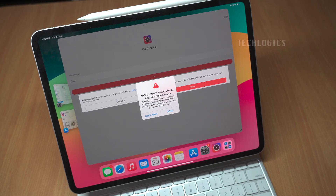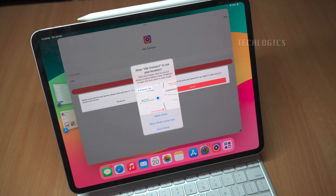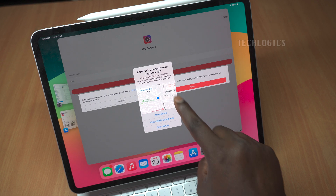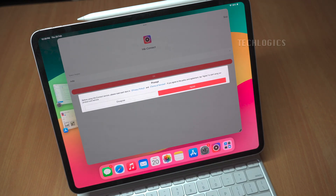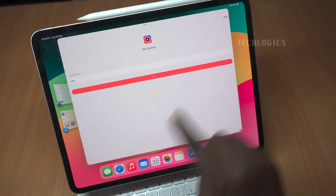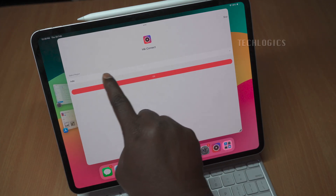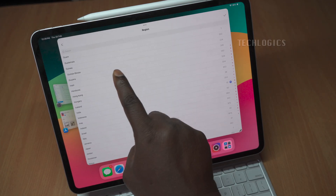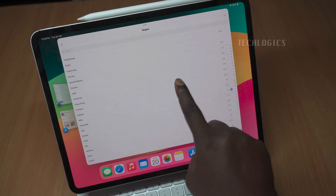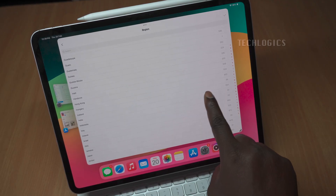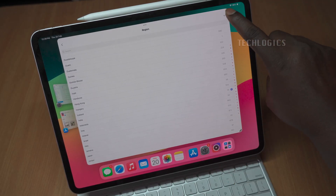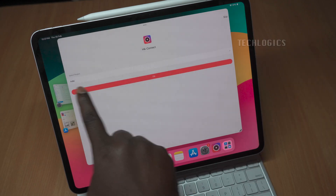The app will prompt you to agree to the terms and conditions for its use, requiring your consent before you can proceed. Select your region based on your country, or choose the appropriate region in the HikConnect app to log into your HikConnect account without trouble. Once you have selected your region, click on the checkmark in the top right corner of the app to proceed.